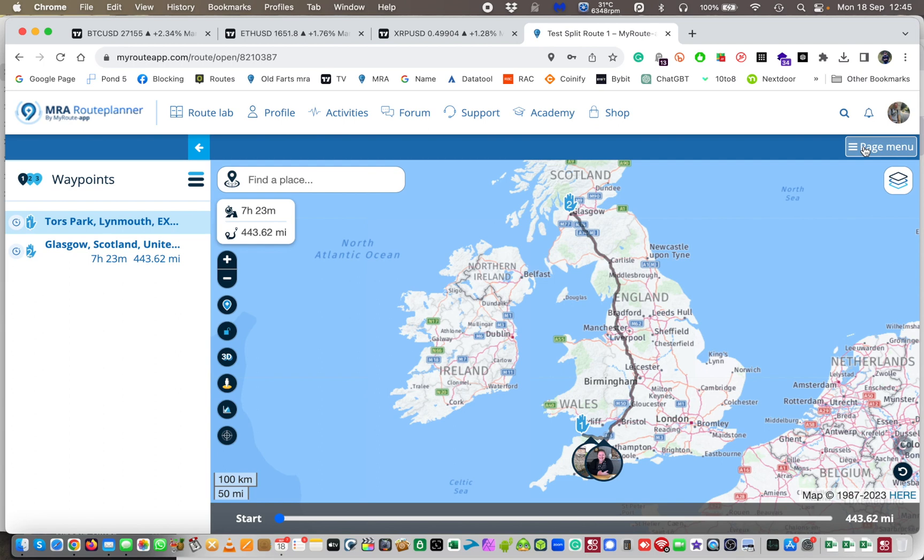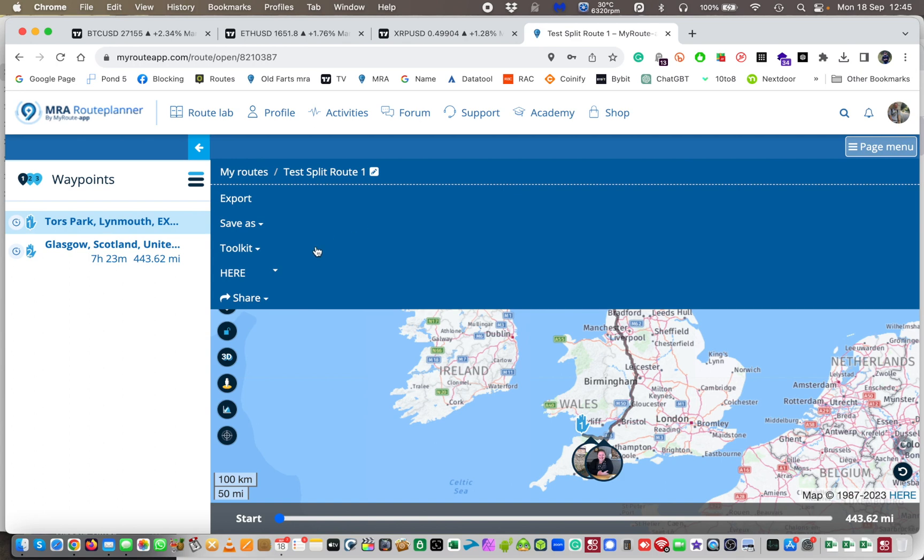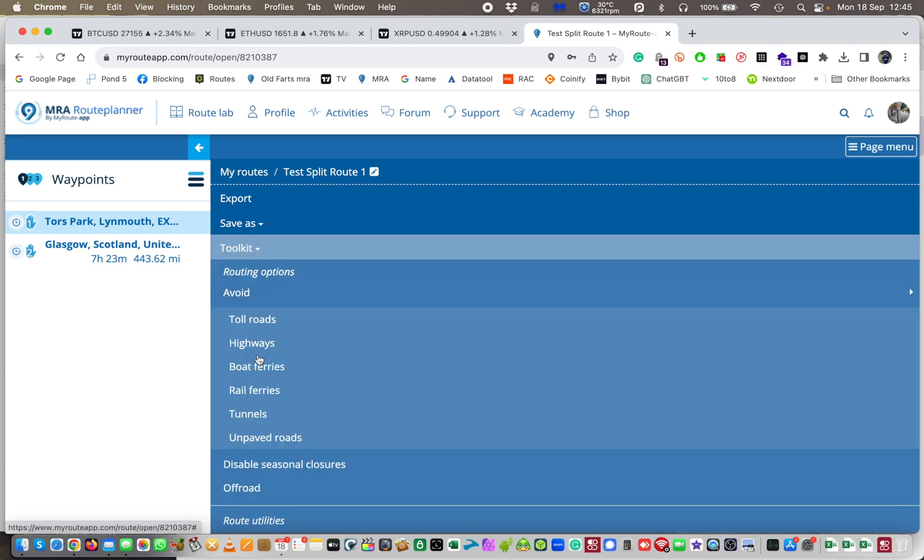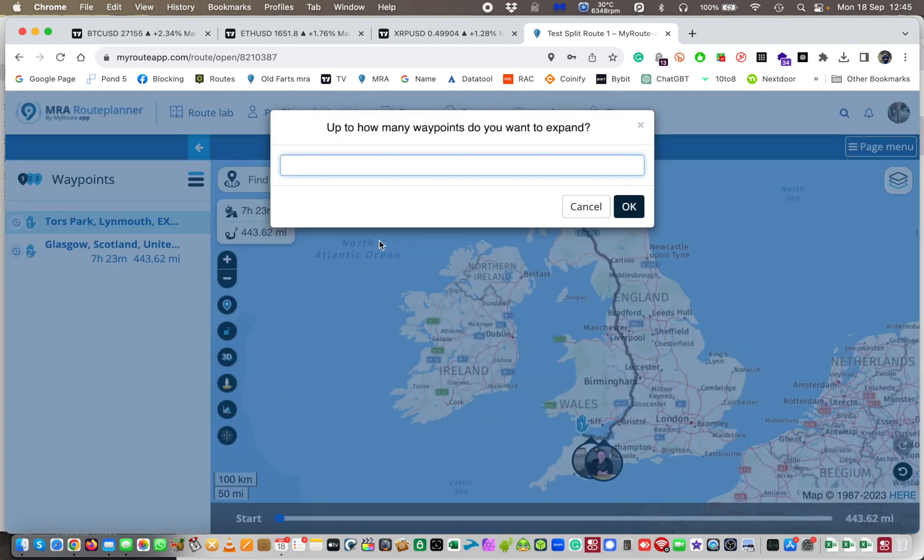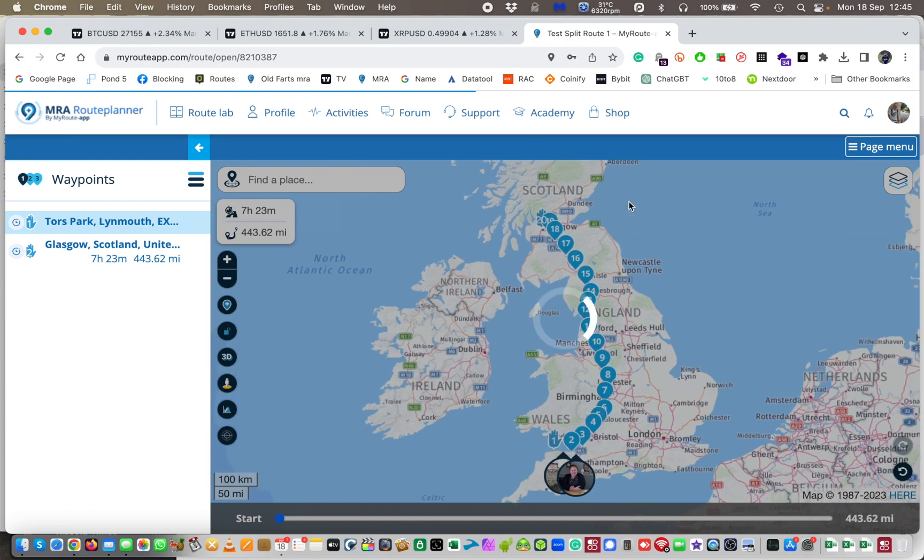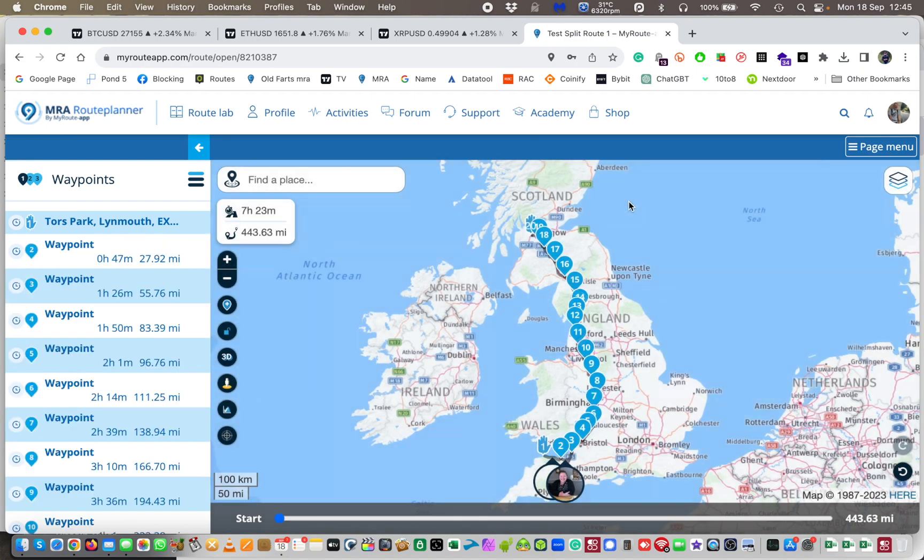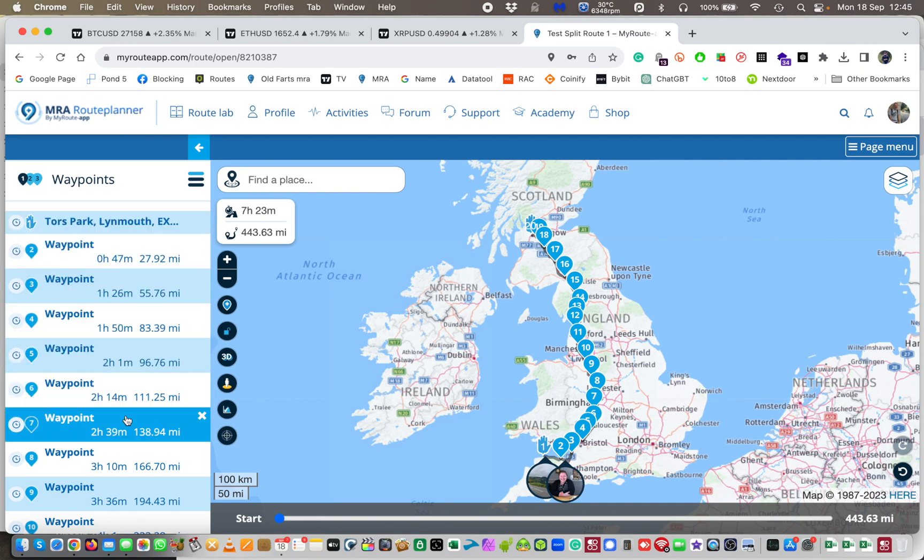So I'm going to click on the page menu. I'm going to go to my toolkit and I'm going to expand this route and I'm going to give it 20 points for now for argument's sake. And let's just go and click on OK and there you go. It goes and gives it 20 points. Interestingly, on the left hand side here it tells you how far it is to each waypoint.